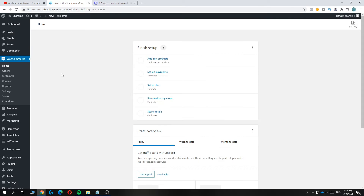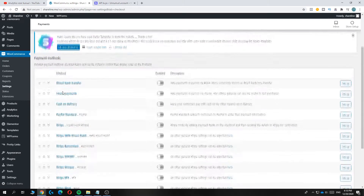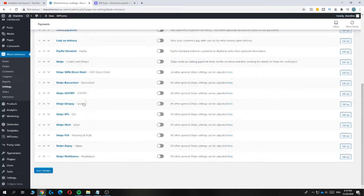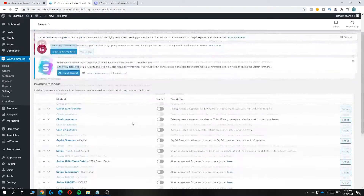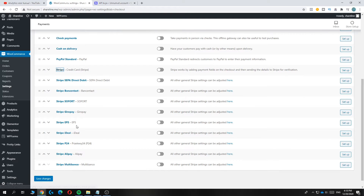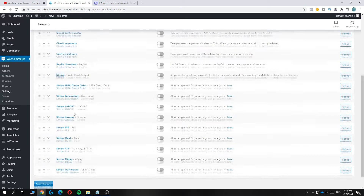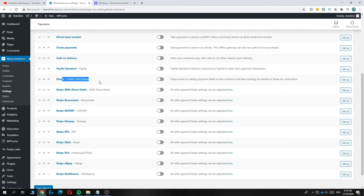Now go back to WooCommerce Settings and then Payments. As you can see, there are now a ton of options because they're all Stripe payment methods. You can select all the Stripe payment methods you want to add — iDEAL, EPS, credit card, and so forth.